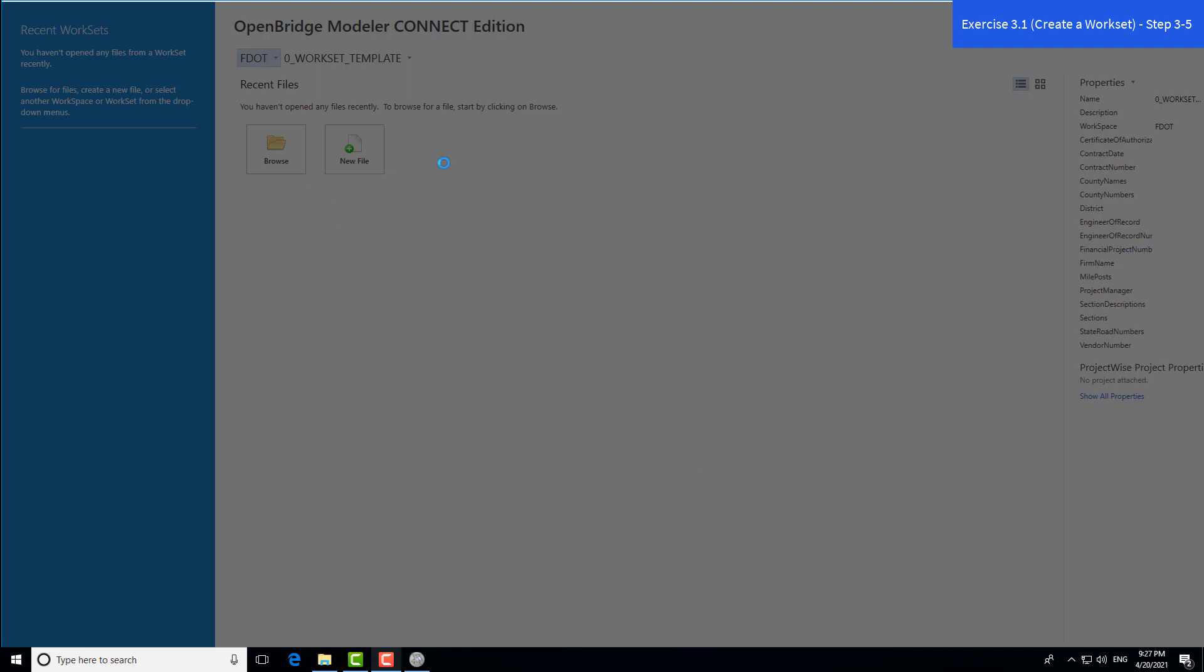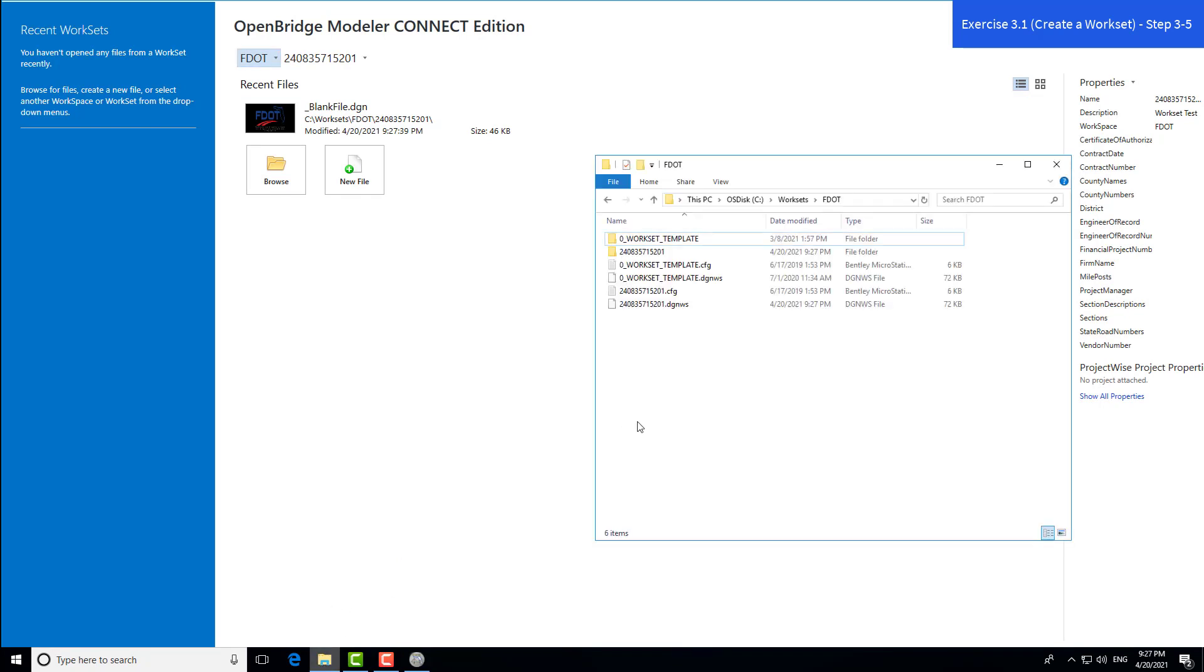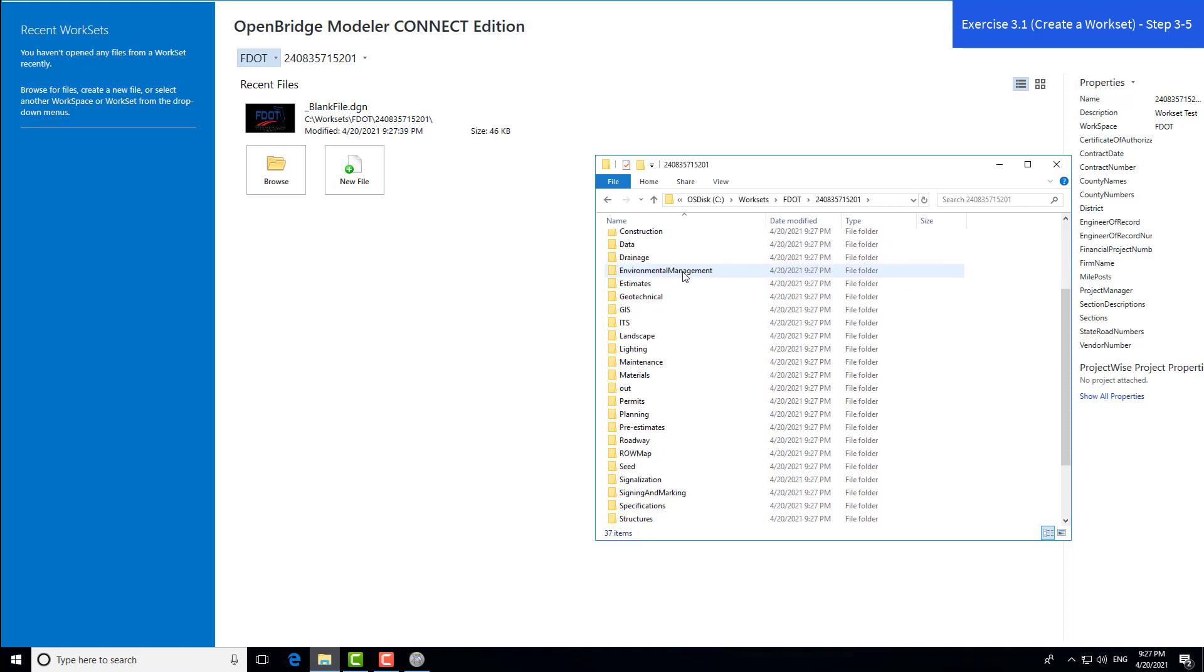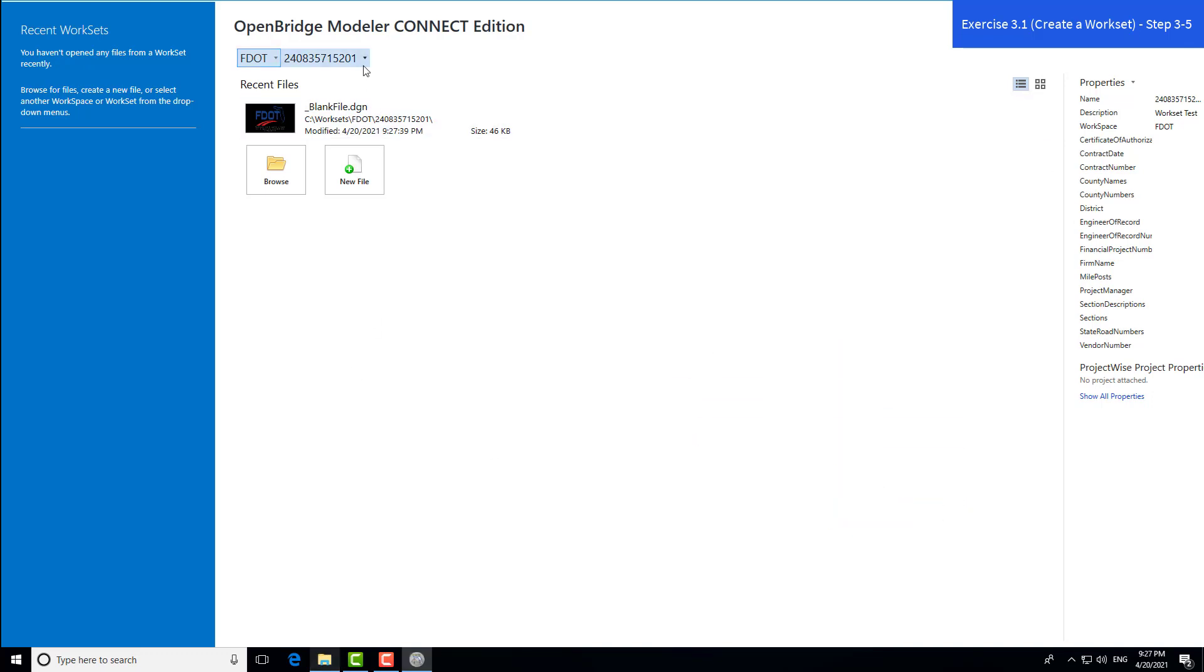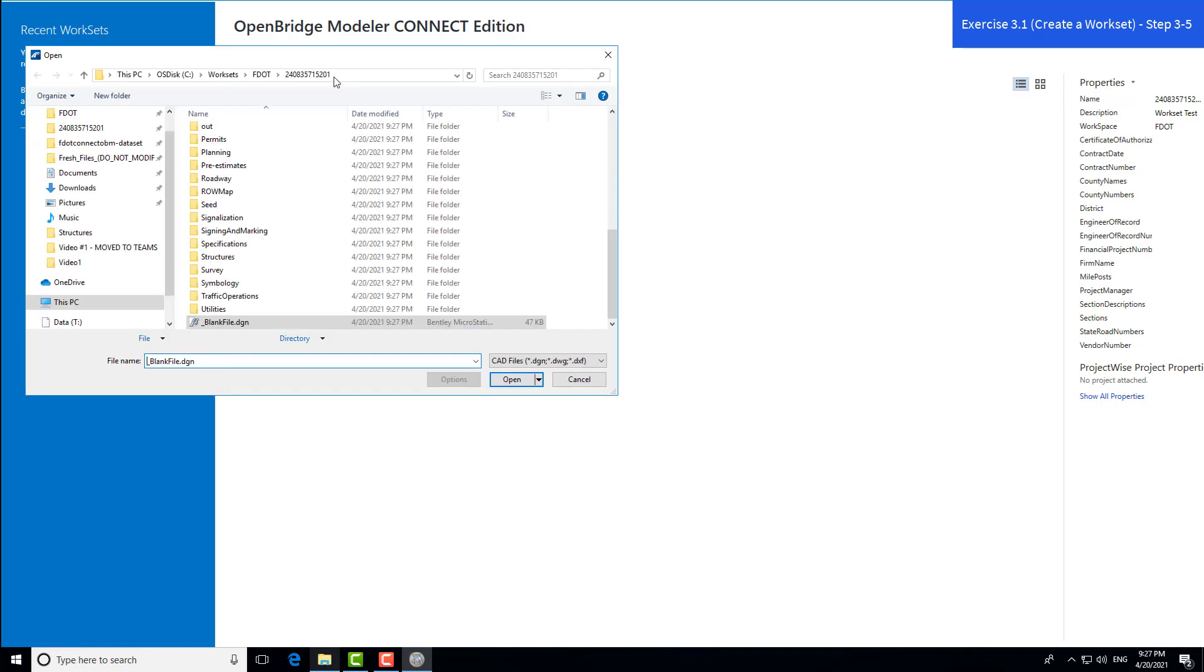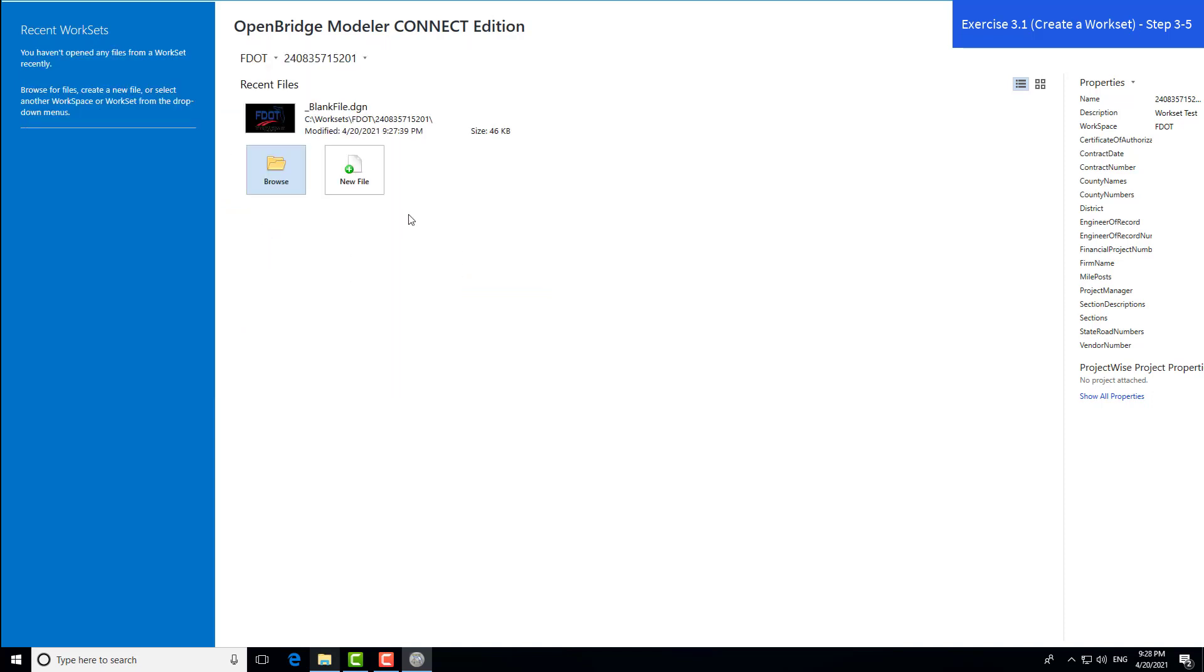You should now see our new project with the proper folder structure set up. Now that we have our new workset, we can navigate to the blank file DGN through browse. This blank file DGN is how we create a new file for use within FDOT Connect for OBM.